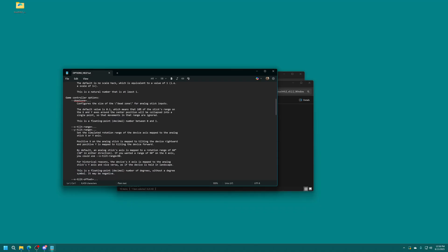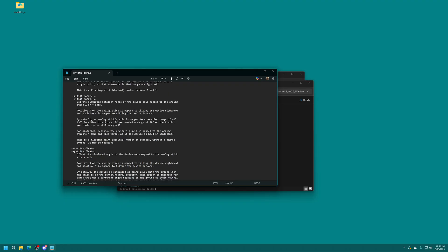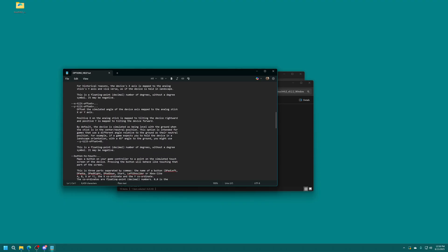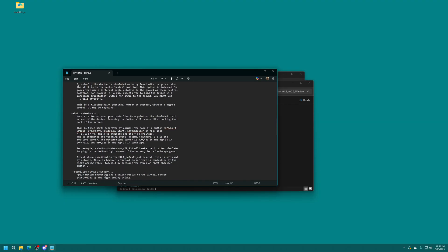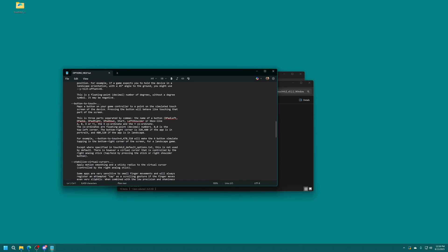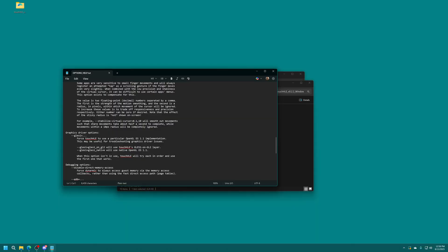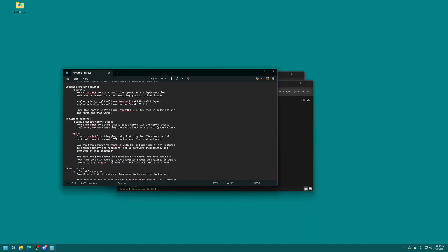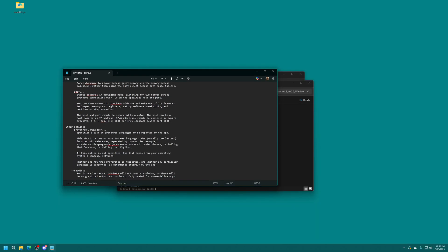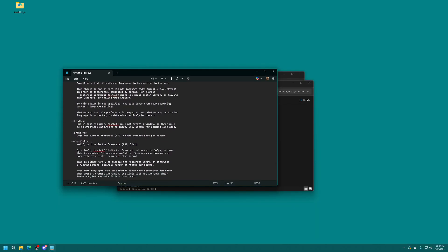And then as for game controller options you can set dead zones, tilt ranges, offsets, and then button to touch. So you're able to map in the different buttons for different parts of the touchscreen, you just need to know the coordinates of those buttons. A bit complicated, but it's pretty cool that the option exists.